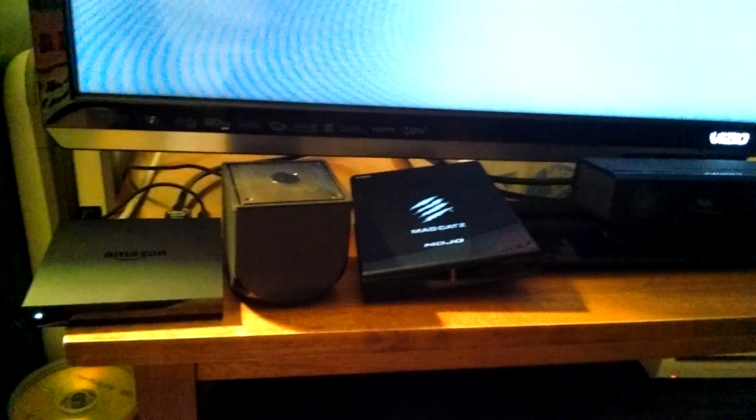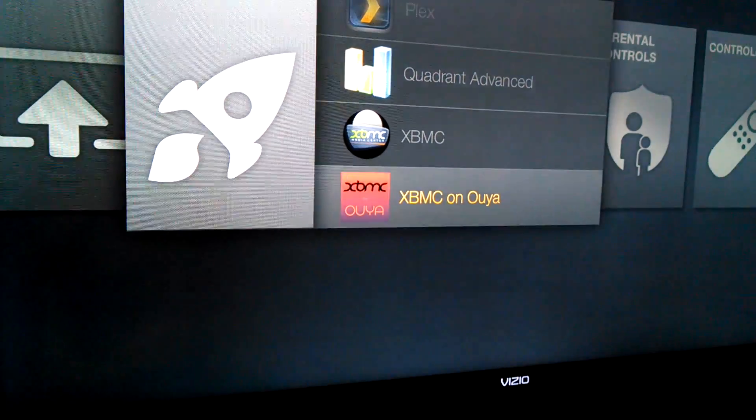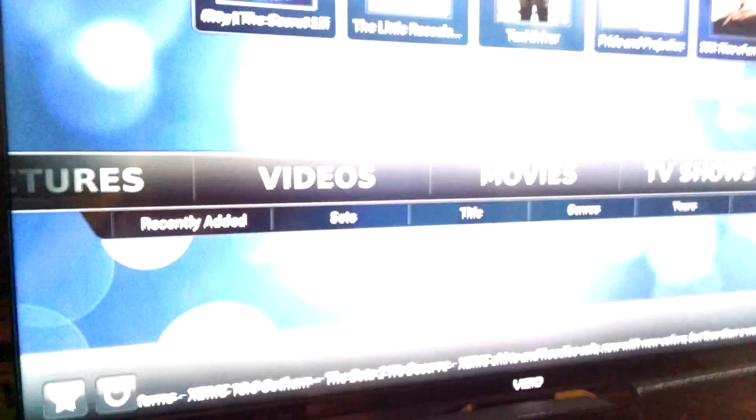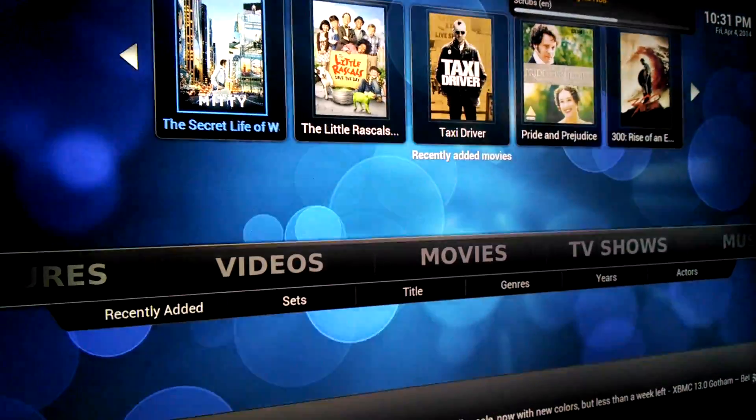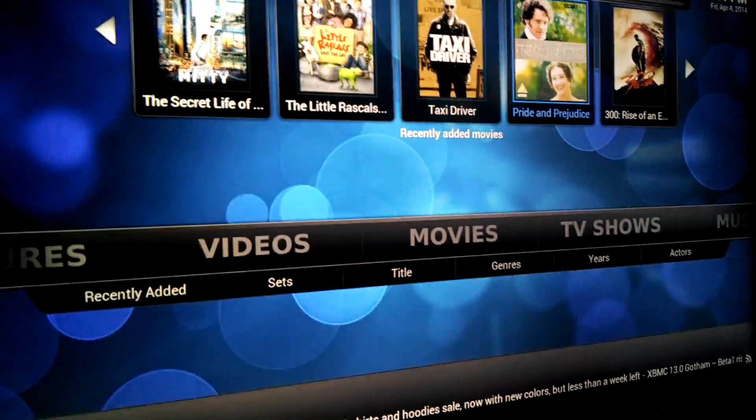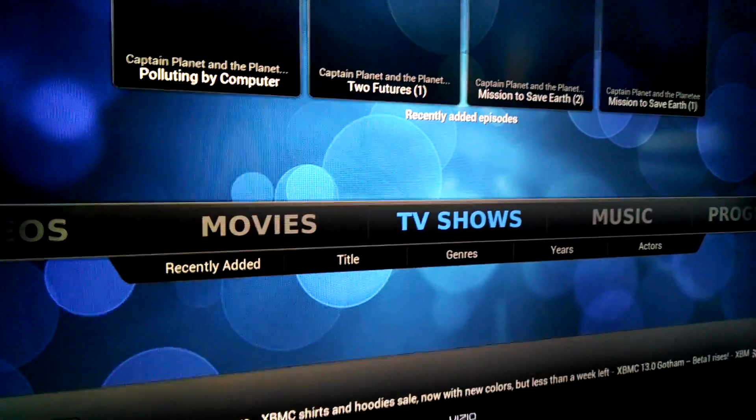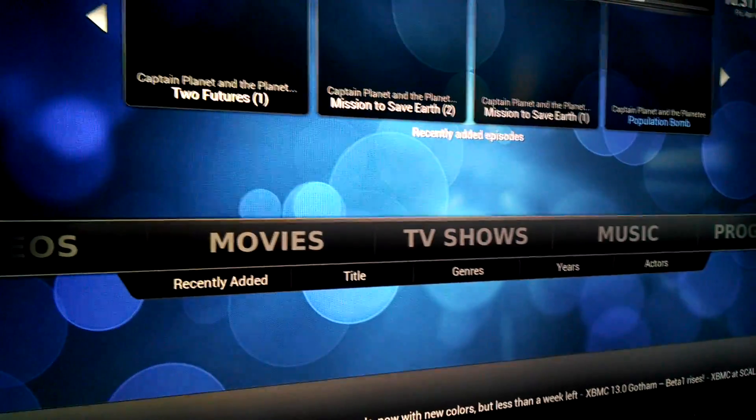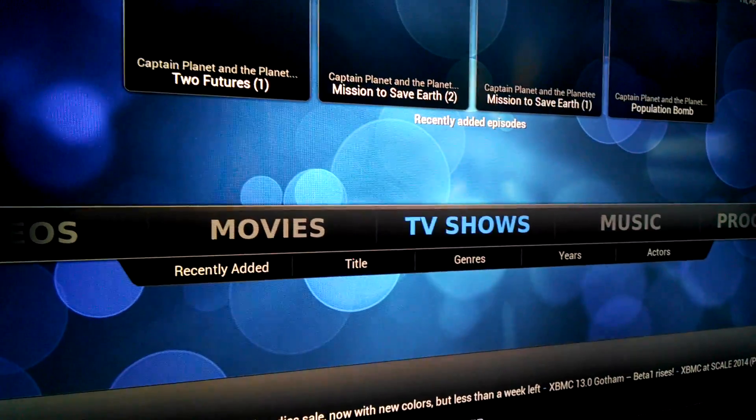So let's go on here to XBMC. We'll launch it and there's some movies right there. So it's not as fast as the MOJO, but it is quicker than the OUYA.